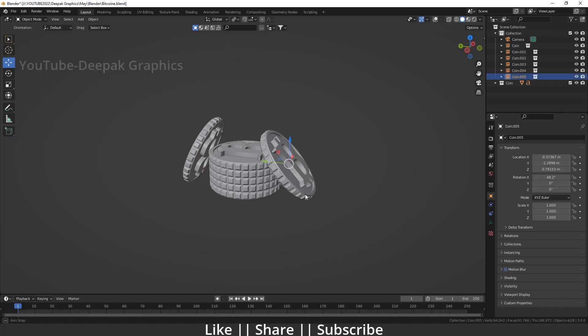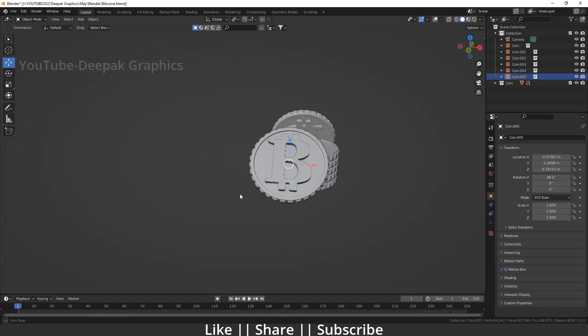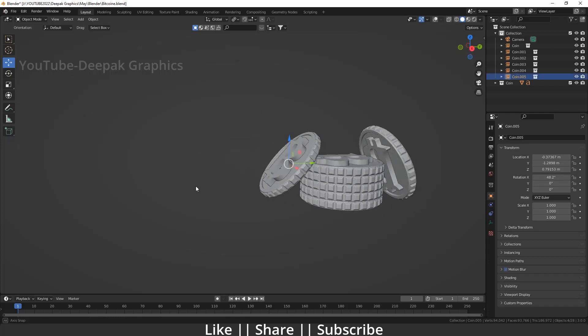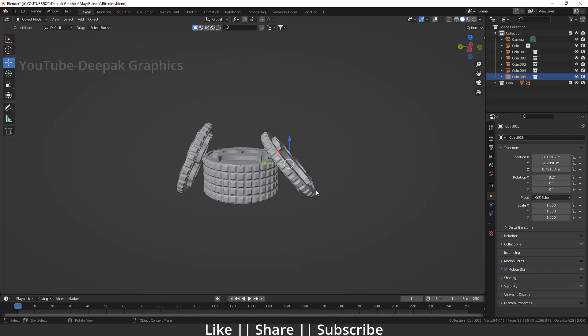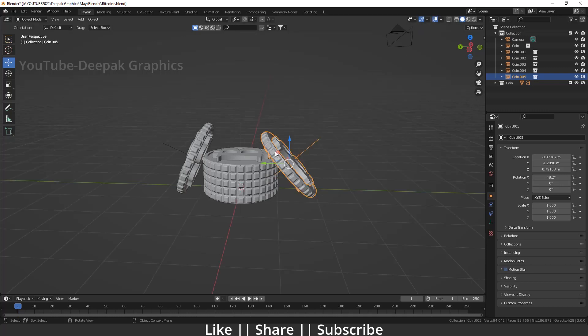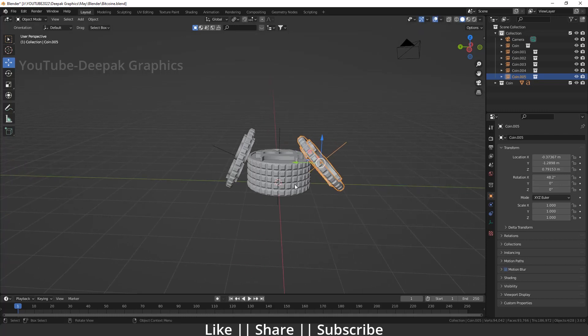Hello everyone, welcome to my YouTube channel. I hope you guys are doing great. Today's video I'm going to talk about how you can model a bitcoin in Blender. So without any further delay, let's get started.